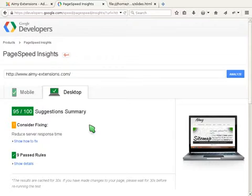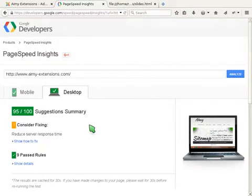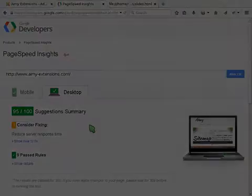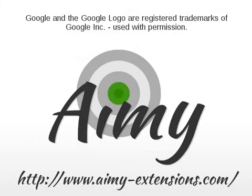Check your page speed and consider optimizing it with Amy Speed Optimization. Thanks for watching our video tutorial.